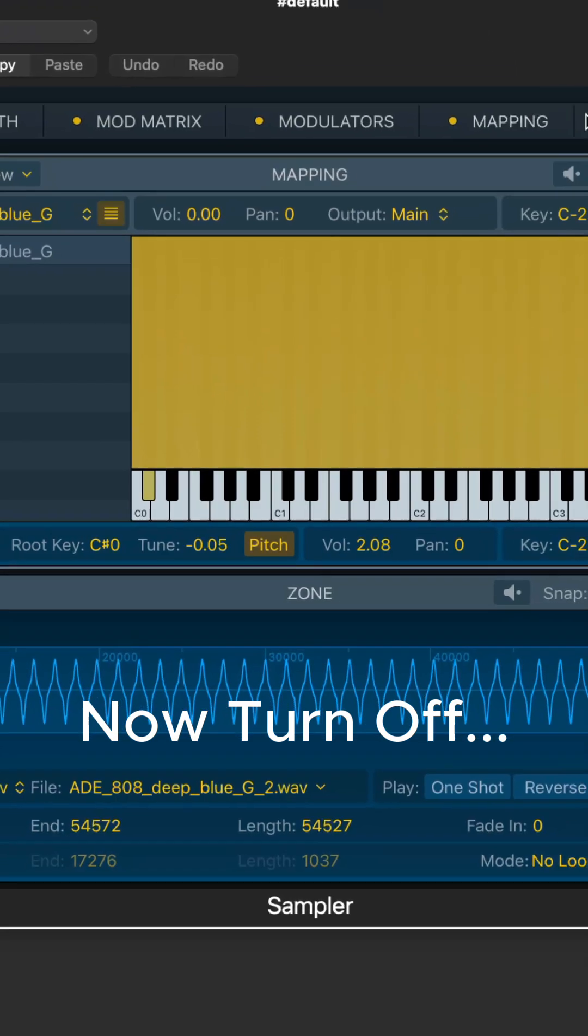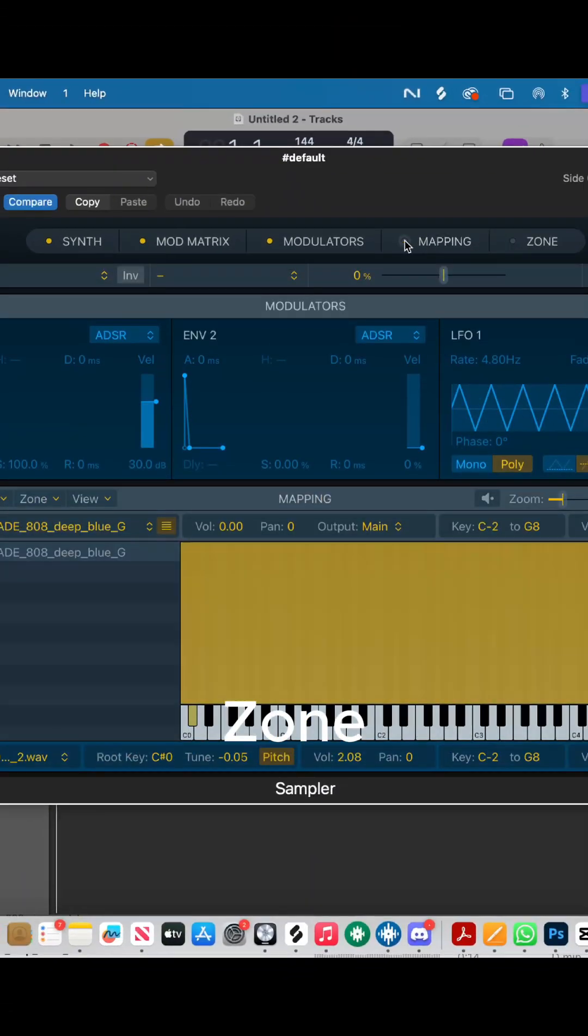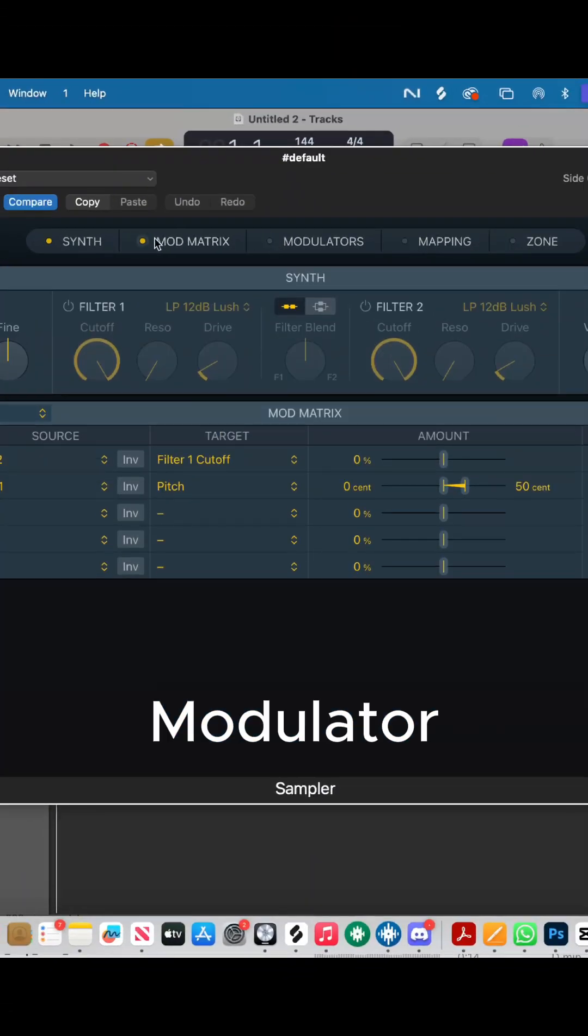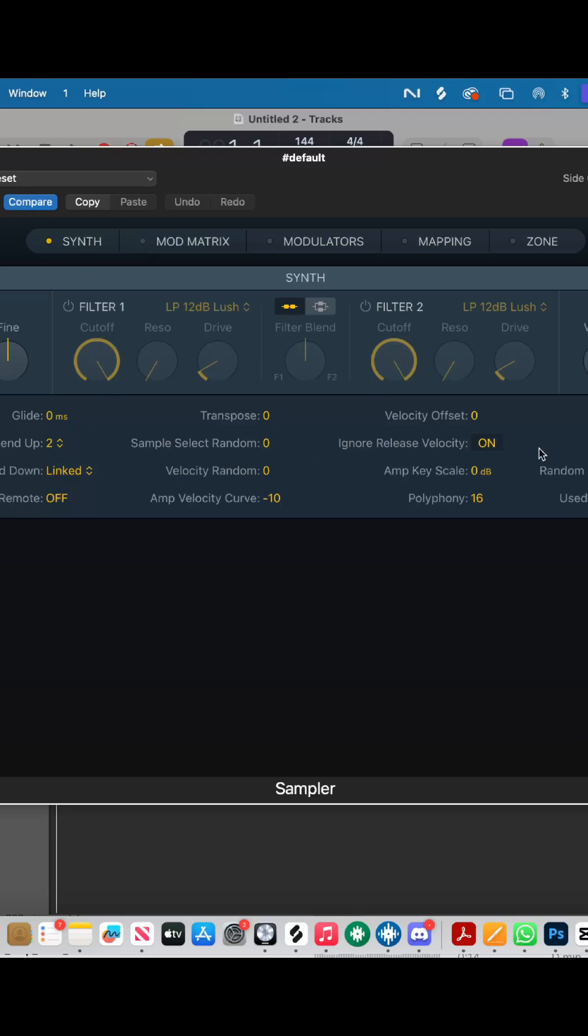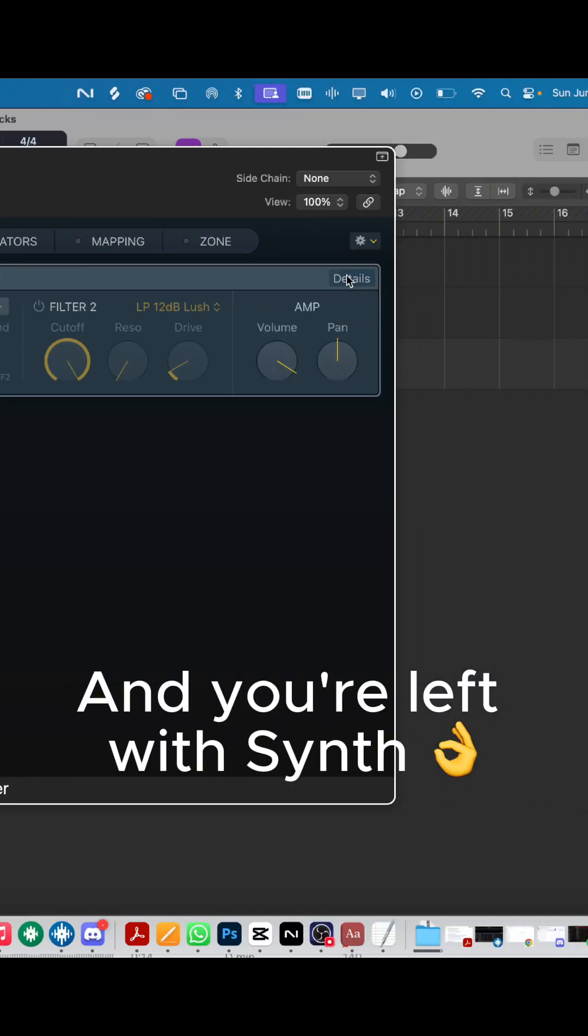Now turn off Zone, Mapping, Modulation, and Mod Matrix. And you're left with just Synth.